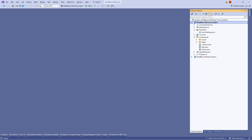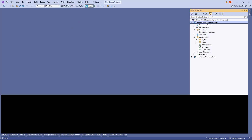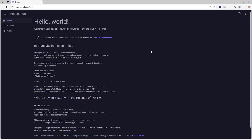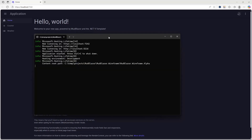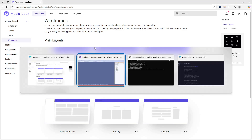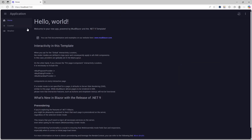Let's look at how this MudBlazor template looks by default. I already have a project here as an example named mudblazer.wireframe.alpha. This is the layout, and it already supports switching between light mode and dark mode. As you can see, it follows the middle wireframe, which has the top bar and the navigation section on the left below it.